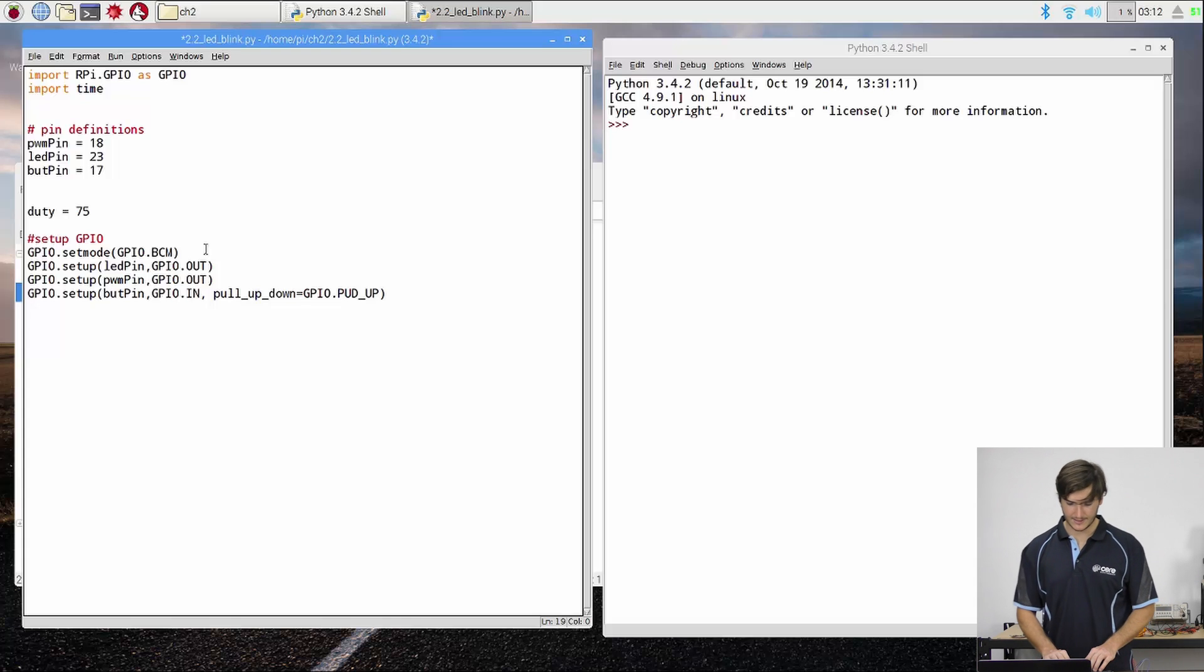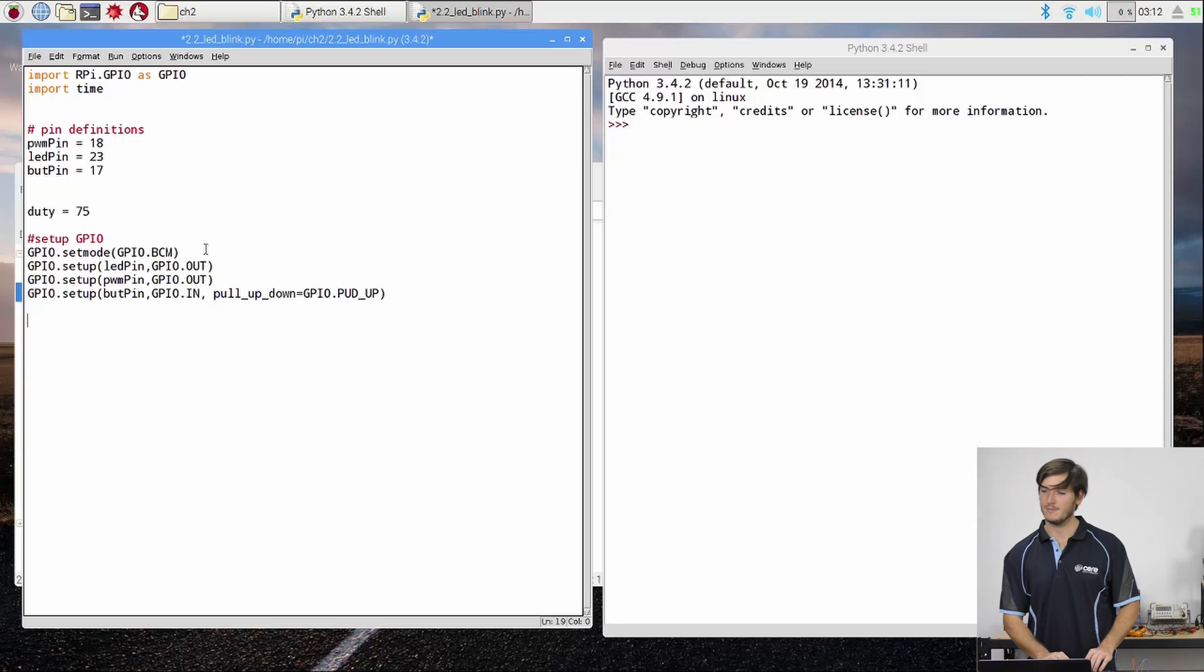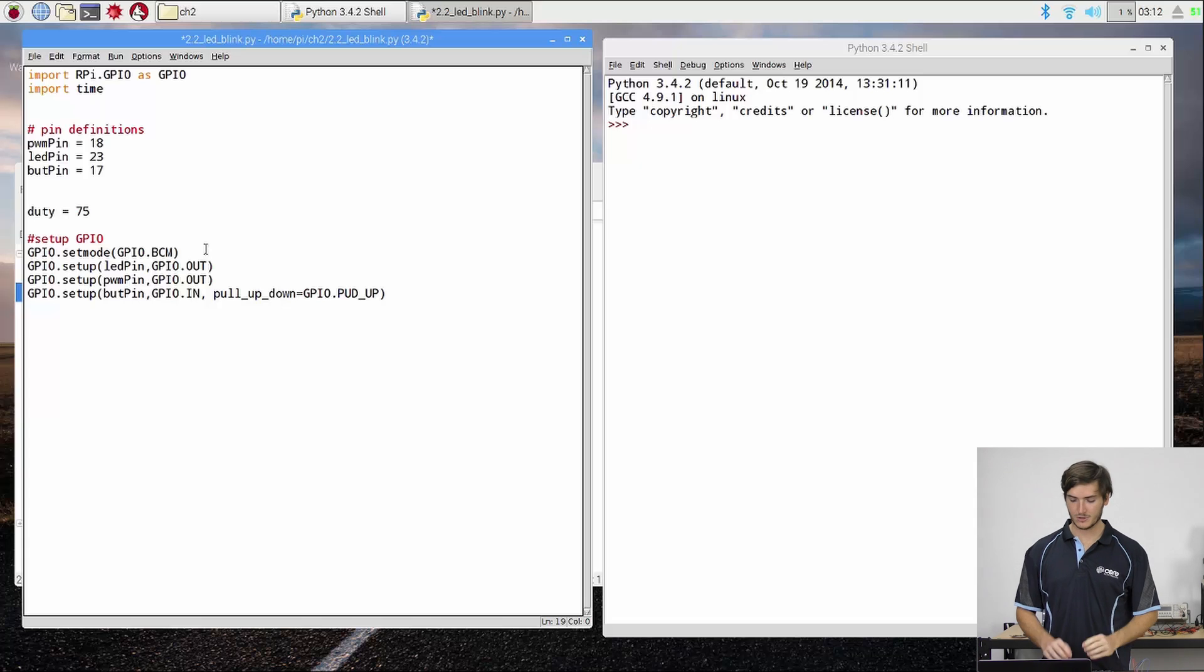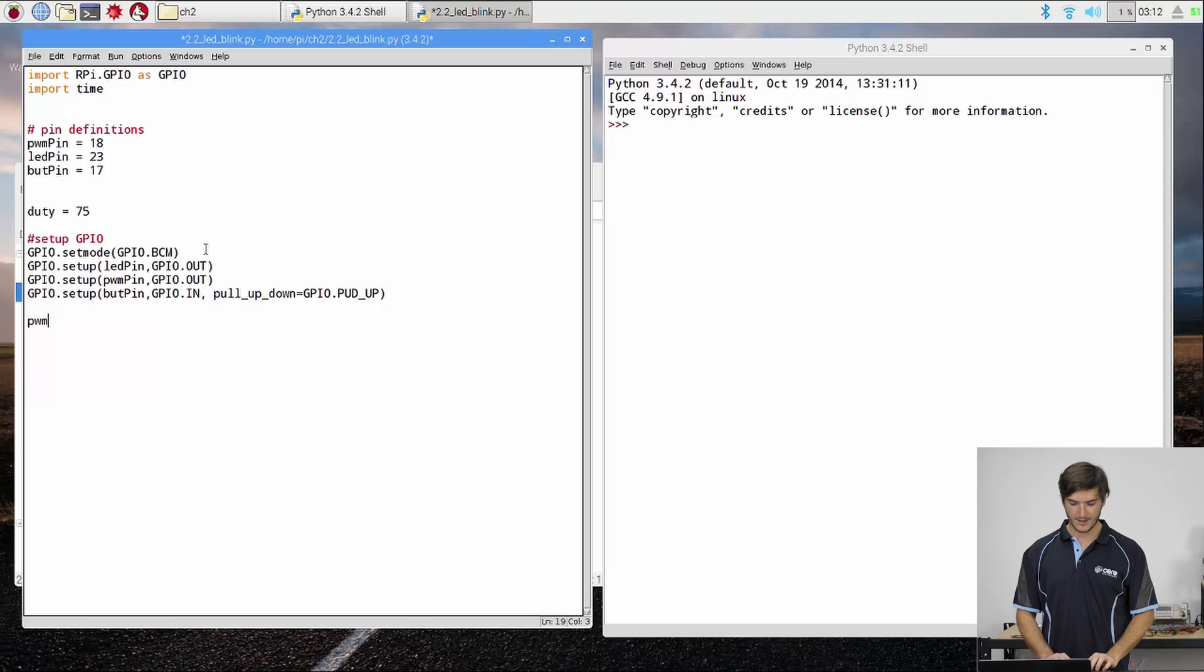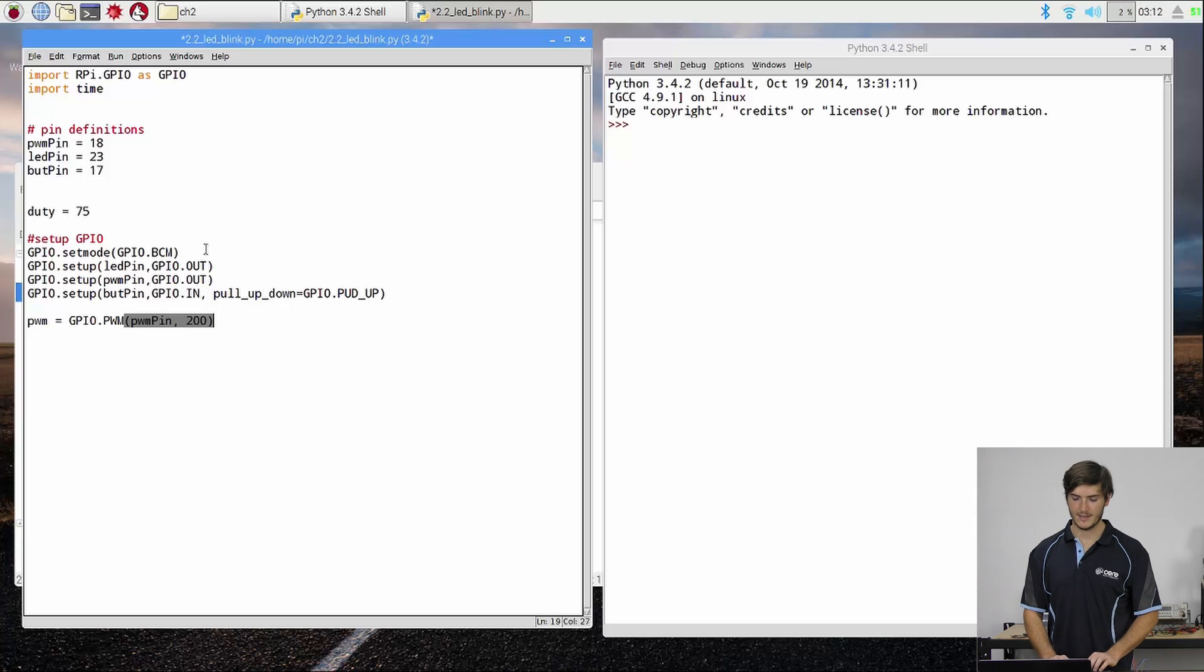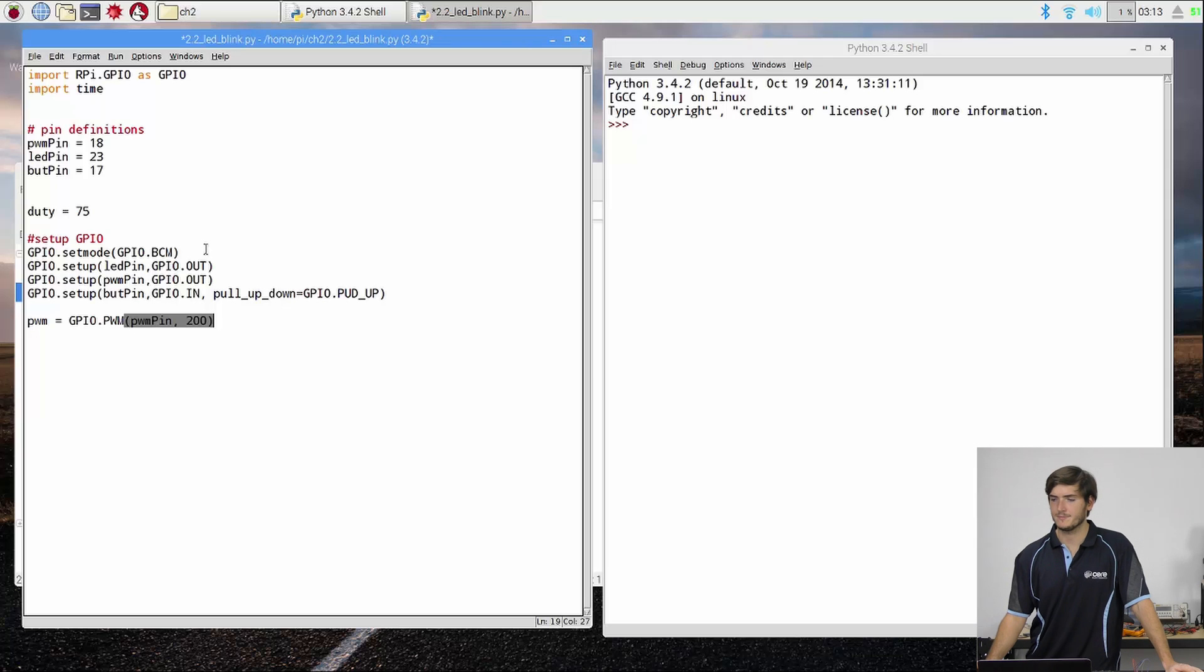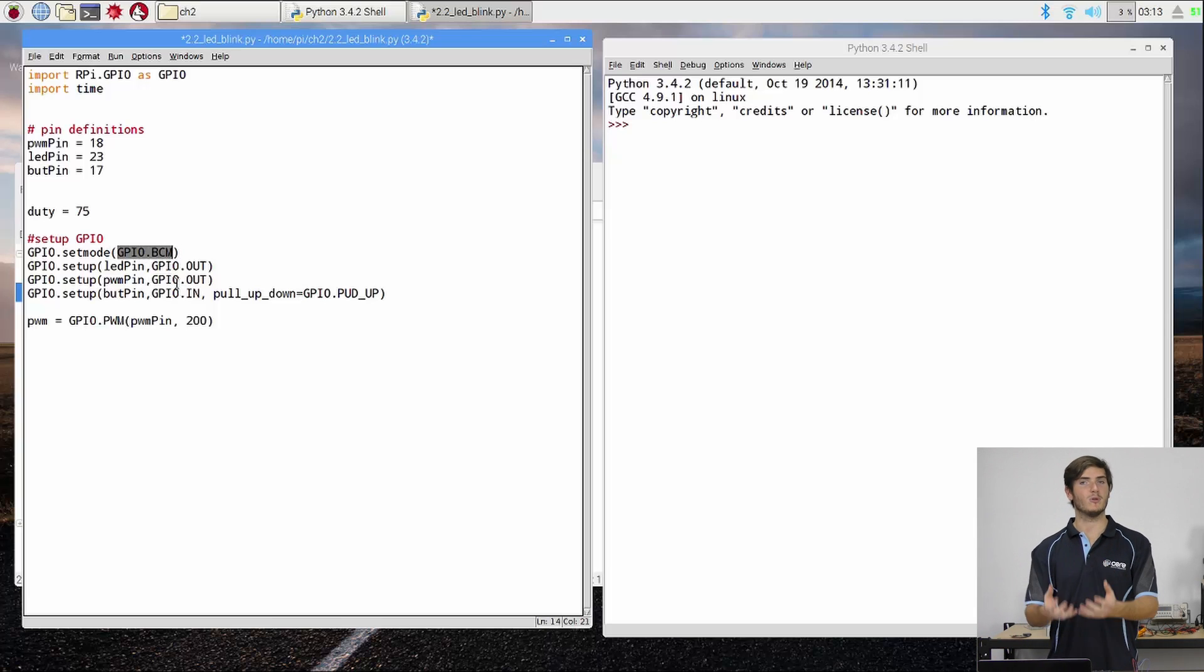Okay, so next we need to actually initialize the PWM channel. We've set up the PWM pin as an output, but we haven't actually attached it any PWM properties yet. So we're going to create an object called PWM and invoke GPIO.PWM to attach it to PWM functionality. We're going to choose the PWM pin, and this next argument is just a number. That is the frequency that we want PWM to run at.